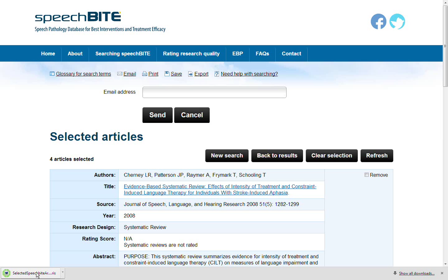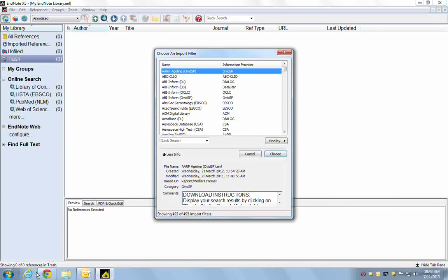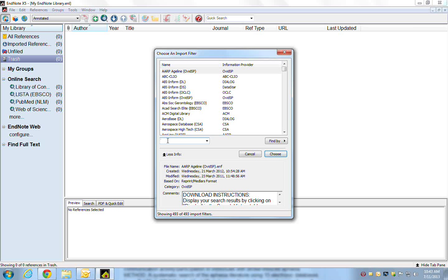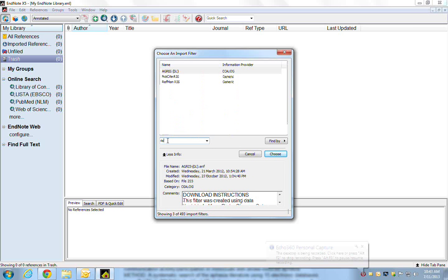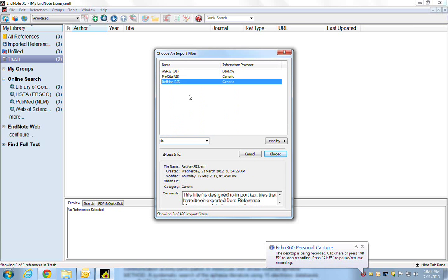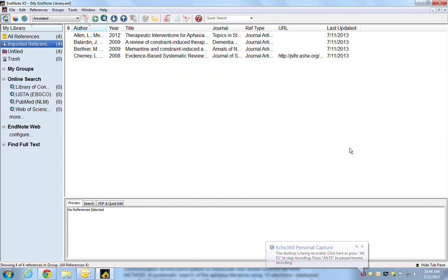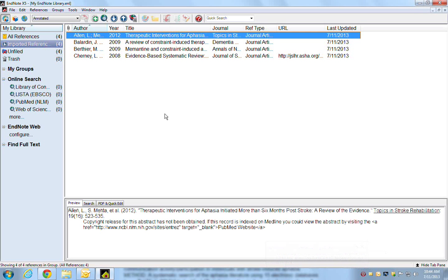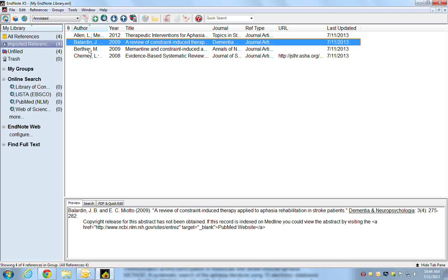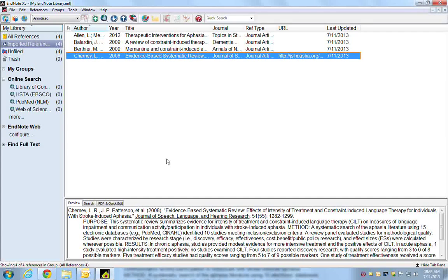So we might export into an EndNote file. All we need to do is choose a filter — we'll open the file and choose a filter. We want the RIS format, so reference manager RIS — choose that and it imports our articles like that.